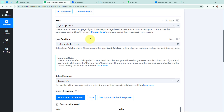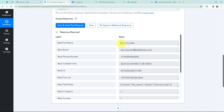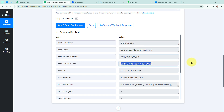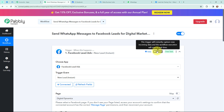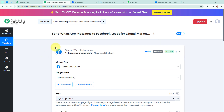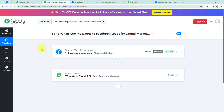In Pabbly Connect I have received a response. Here is the full name, here is the email, and this is the phone number, along with created date and time and some other details. The lead I just created is successfully captured in Pabbly Connect. The first step of this automation is set up — now whenever I receive a new lead through Facebook Lead Ads, the lead will automatically be captured in Pabbly Connect and the workflow execution will start in real time.